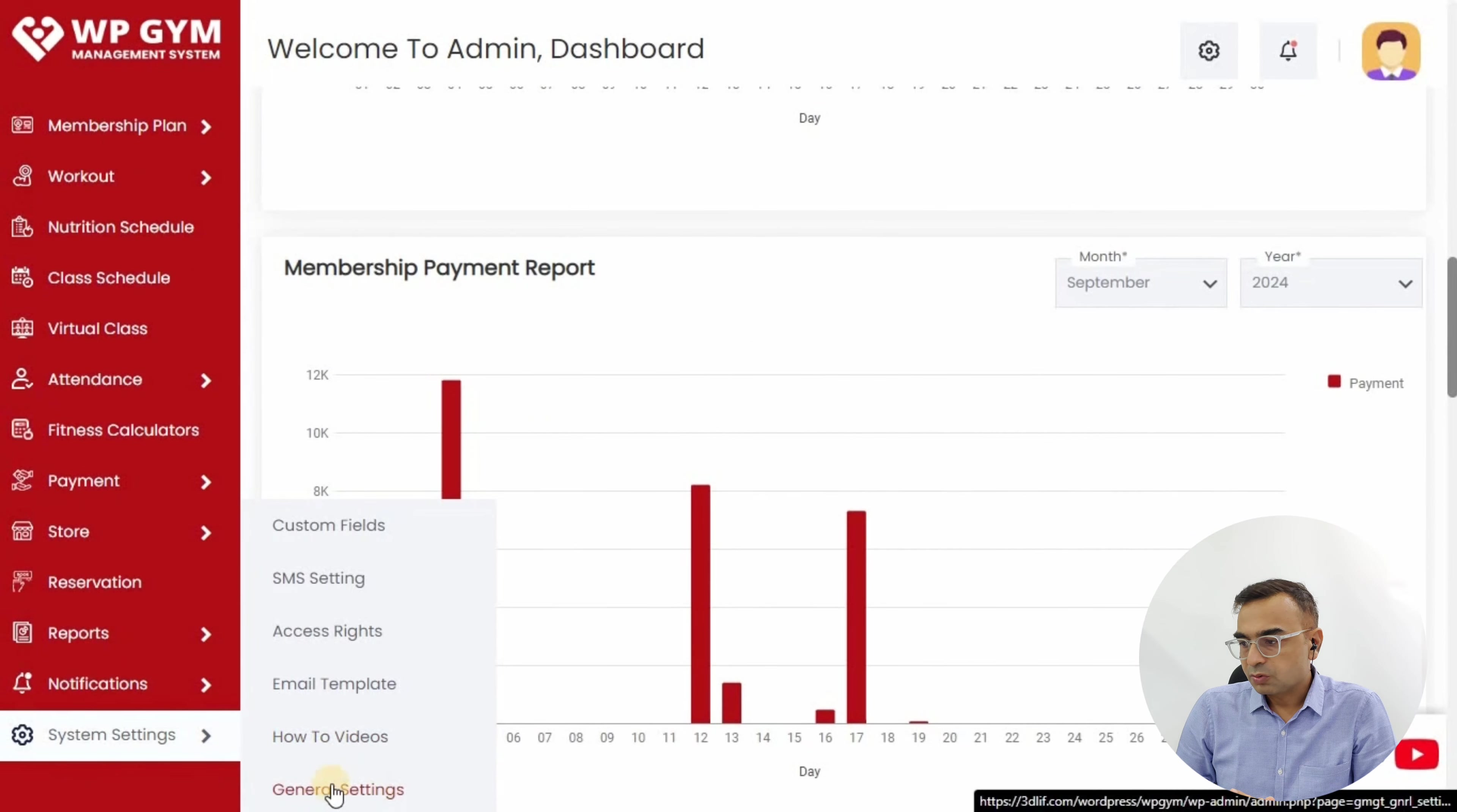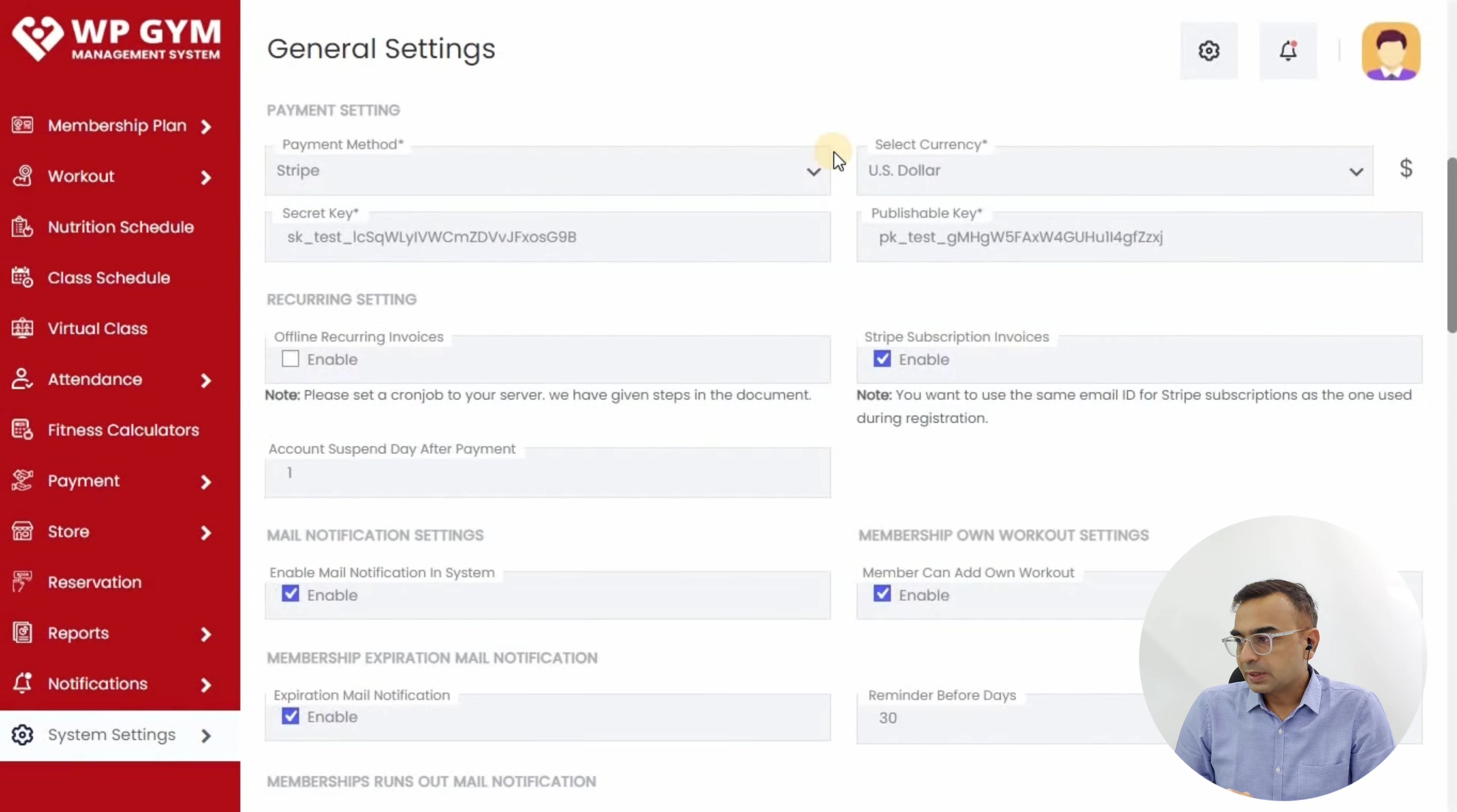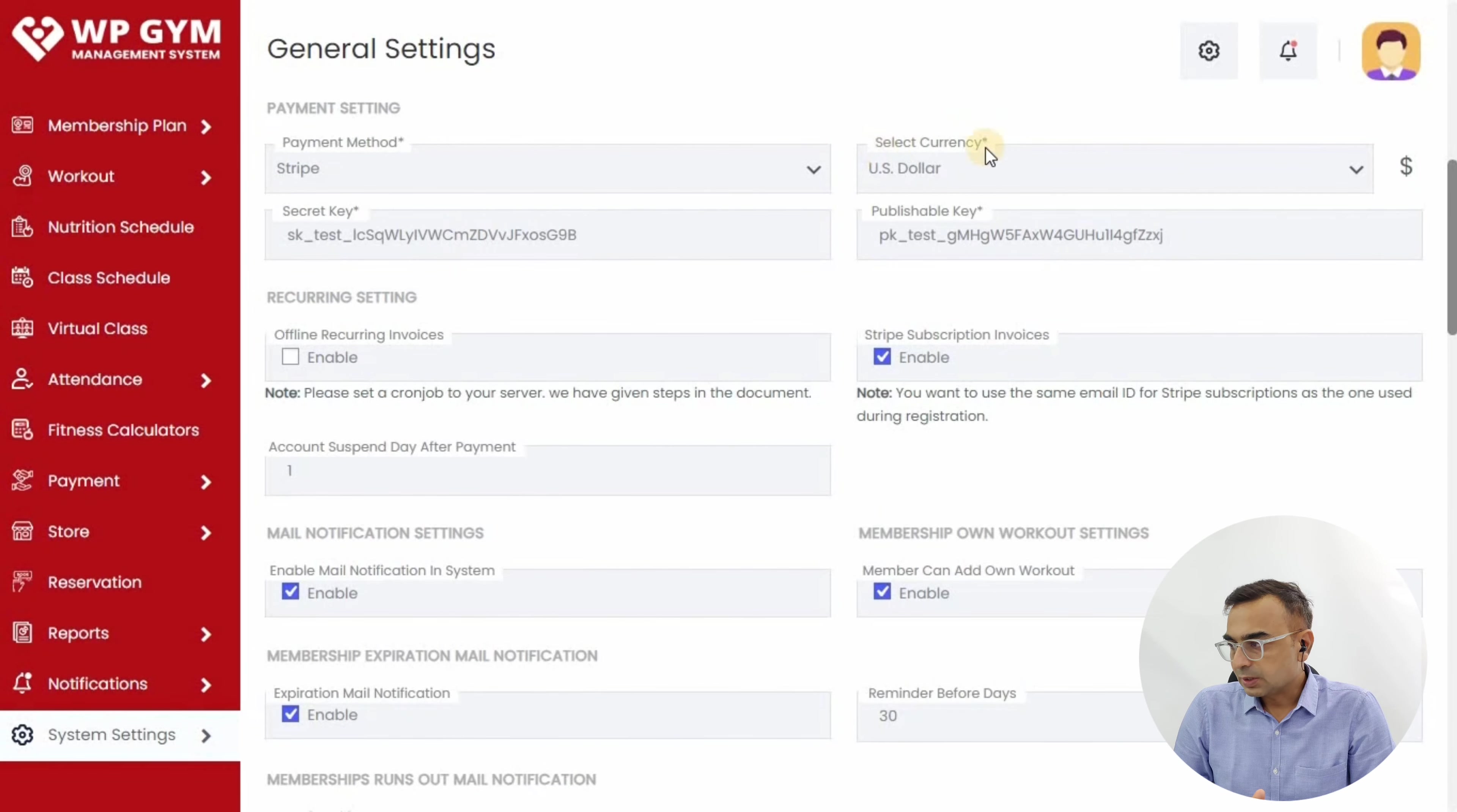Once you log in to WP Gym as an admin, you will see a dashboard. Just go to System Settings and click on General Settings. Now we get to the PayPal and Stripe settings. Today we're covering the Stripe settings, so we'll click on Stripe.